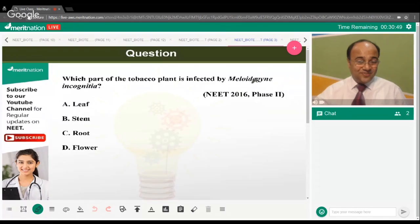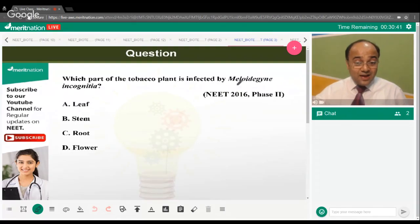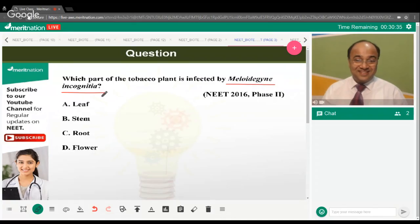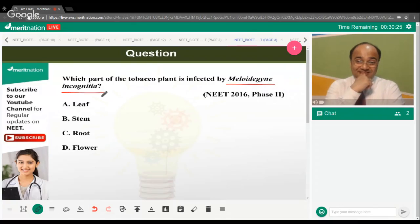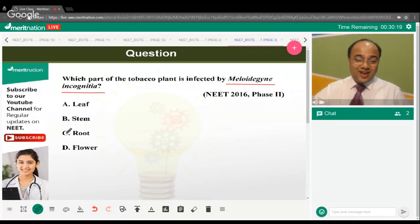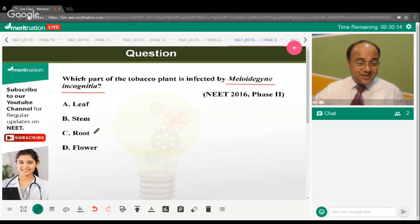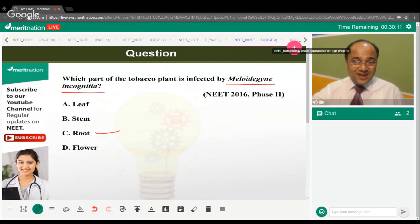Which part of the tobacco plant is infected by Meloidogyne incognita? The correct answer is option C — the root. This is related to RNAi and is clearly mentioned in the NCERT book.